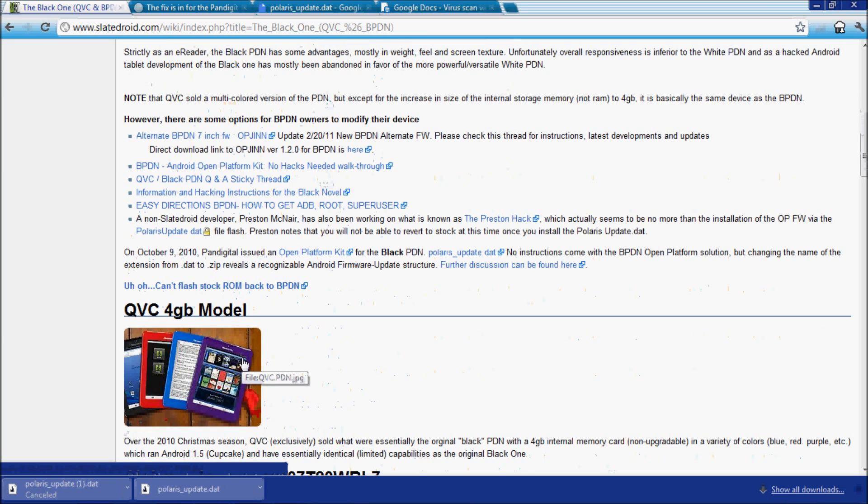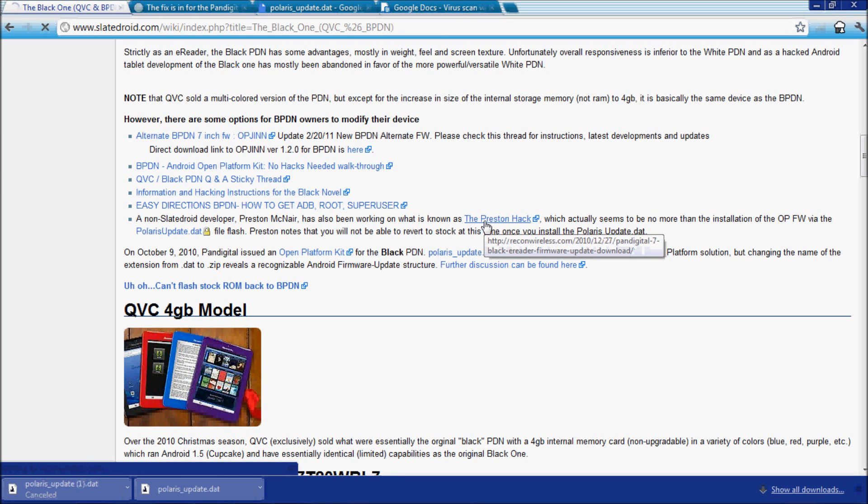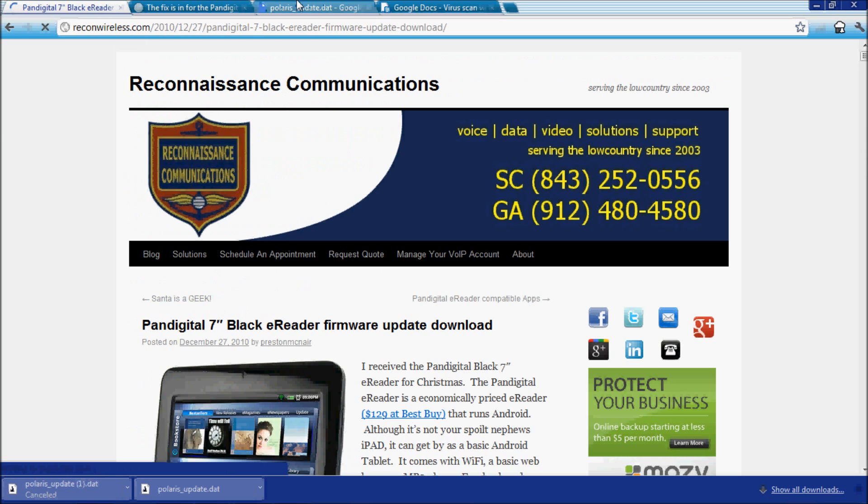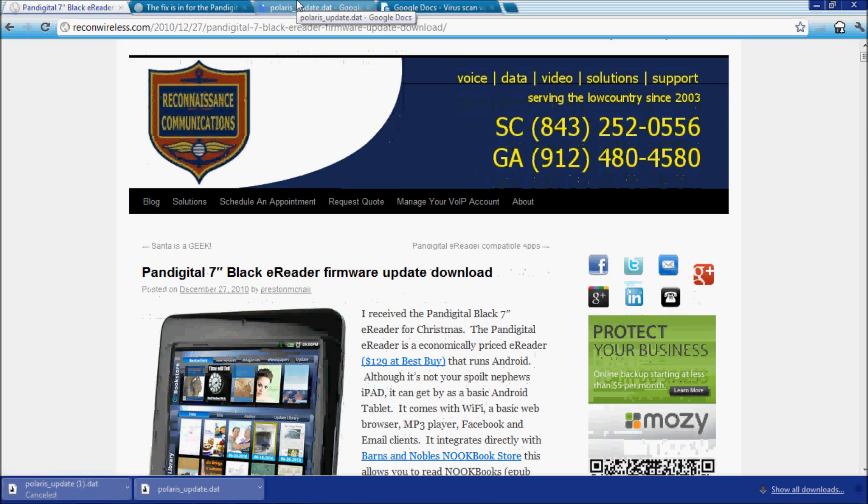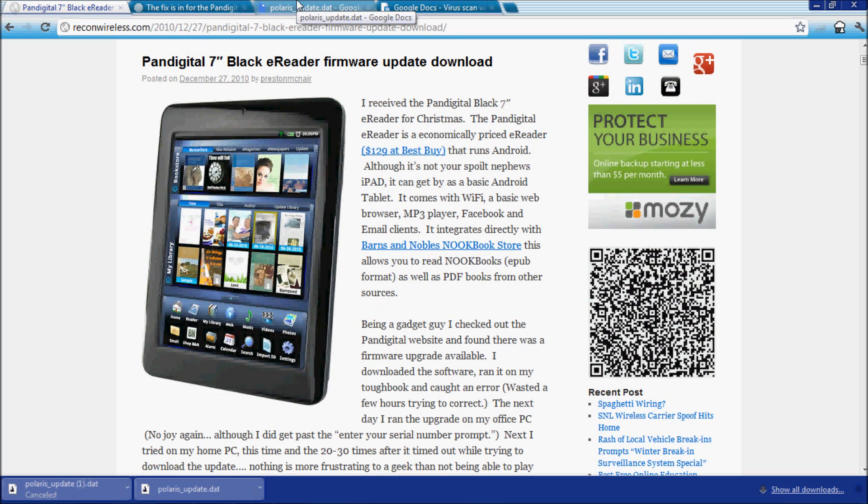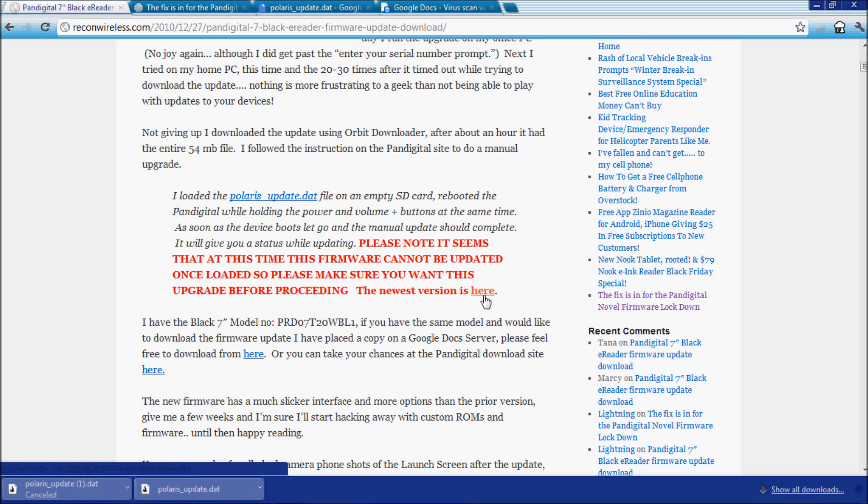If you scroll down here, you have a list of options to modify your device. I did the Preston hack, which basically is taking me to this page at Renaissance Communications. It's basically a hack that updates it - a firmware update that can potentially get you to Google Market. I'm going to scroll down here. Now you want to click 'newest version is here.'